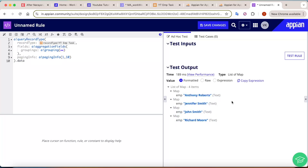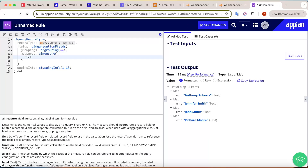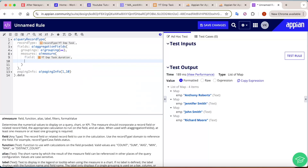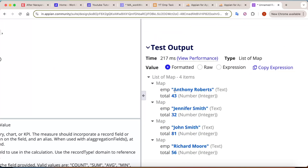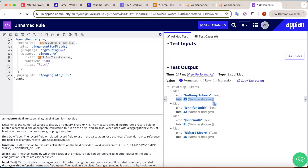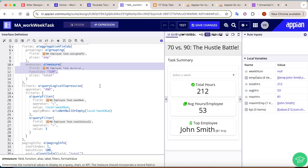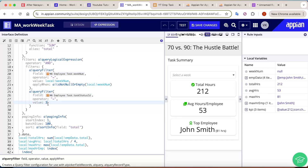Next, to find how many hours each employee has worked, we use measures. The measure field is the duration field from the Employee Task record, which gives us the difference between start and end time. The function is sum — sum of total duration — with alias 'total.' Click test rule and you'll see, for example, Anthony has worked 43 hours total. In the interface, we also apply filters — for the vcrumb and for task status — so we are calculating only for completed tasks (status = done).